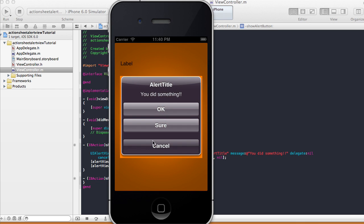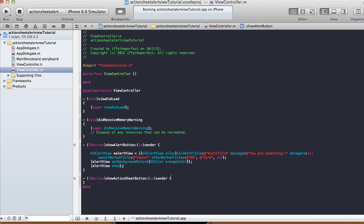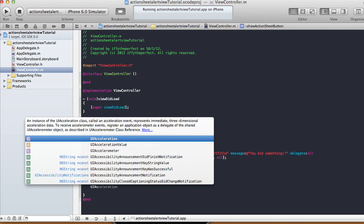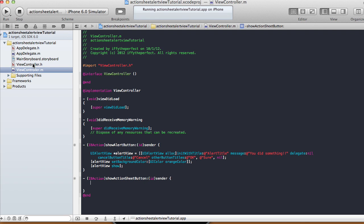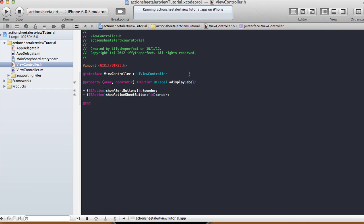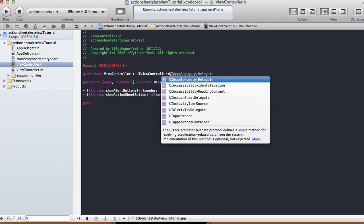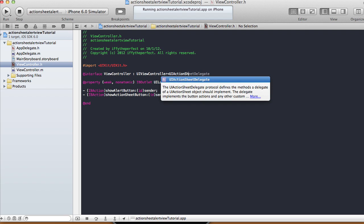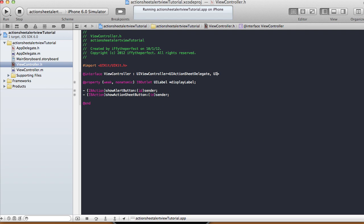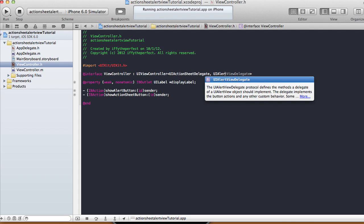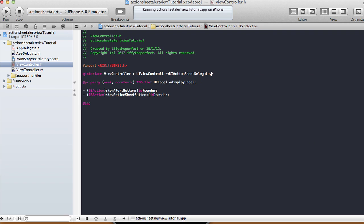Right now each button doesn't do anything because we haven't assigned any behavior. To handle button taps, we need to set a delegate. Go back to the view controller header file and add UIAlertViewDelegate and UIActionSheetDelegate to the class declaration. Then we can implement delegate methods so clicking a button does something. For this tutorial I'll focus on the UIActionSheetDelegate.